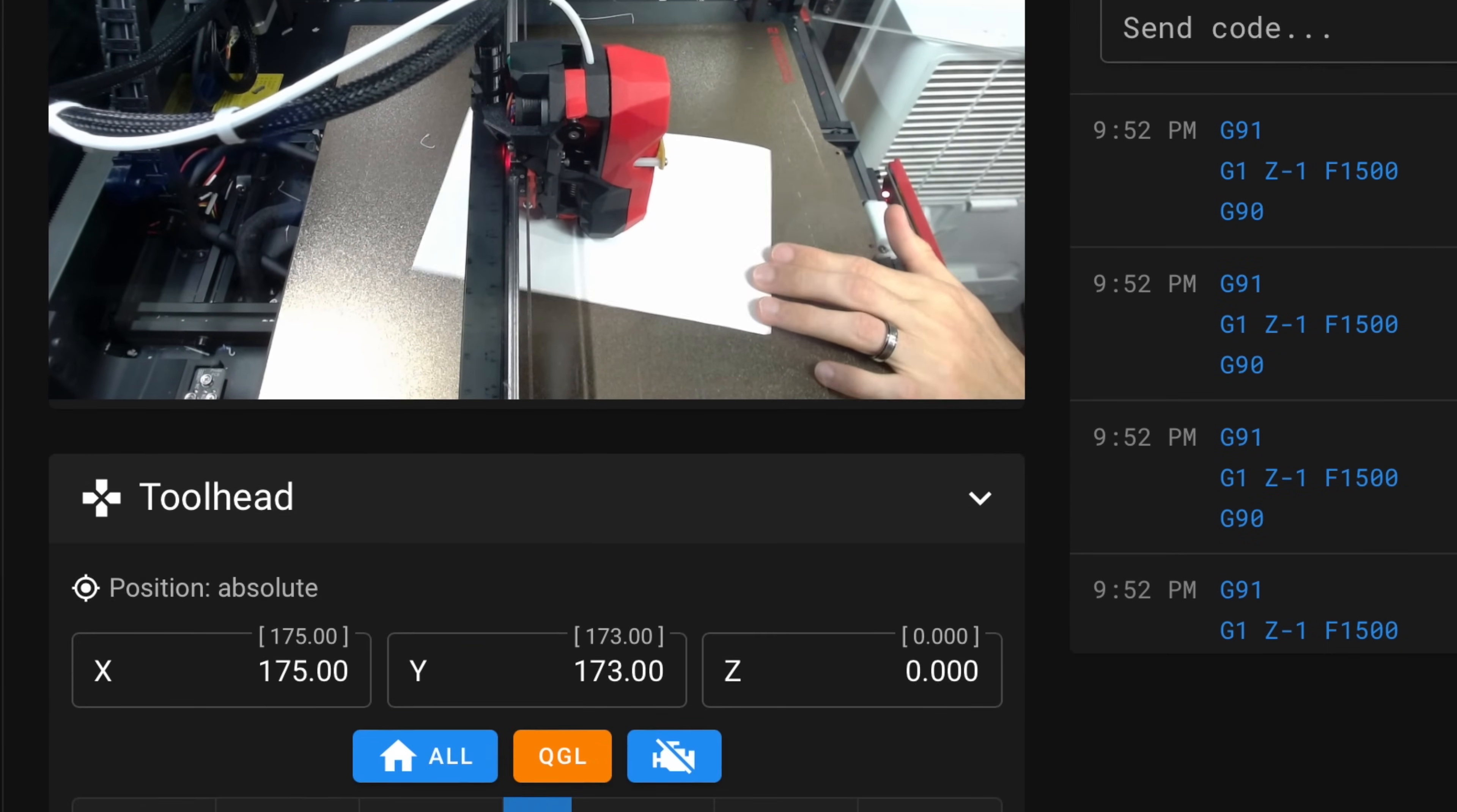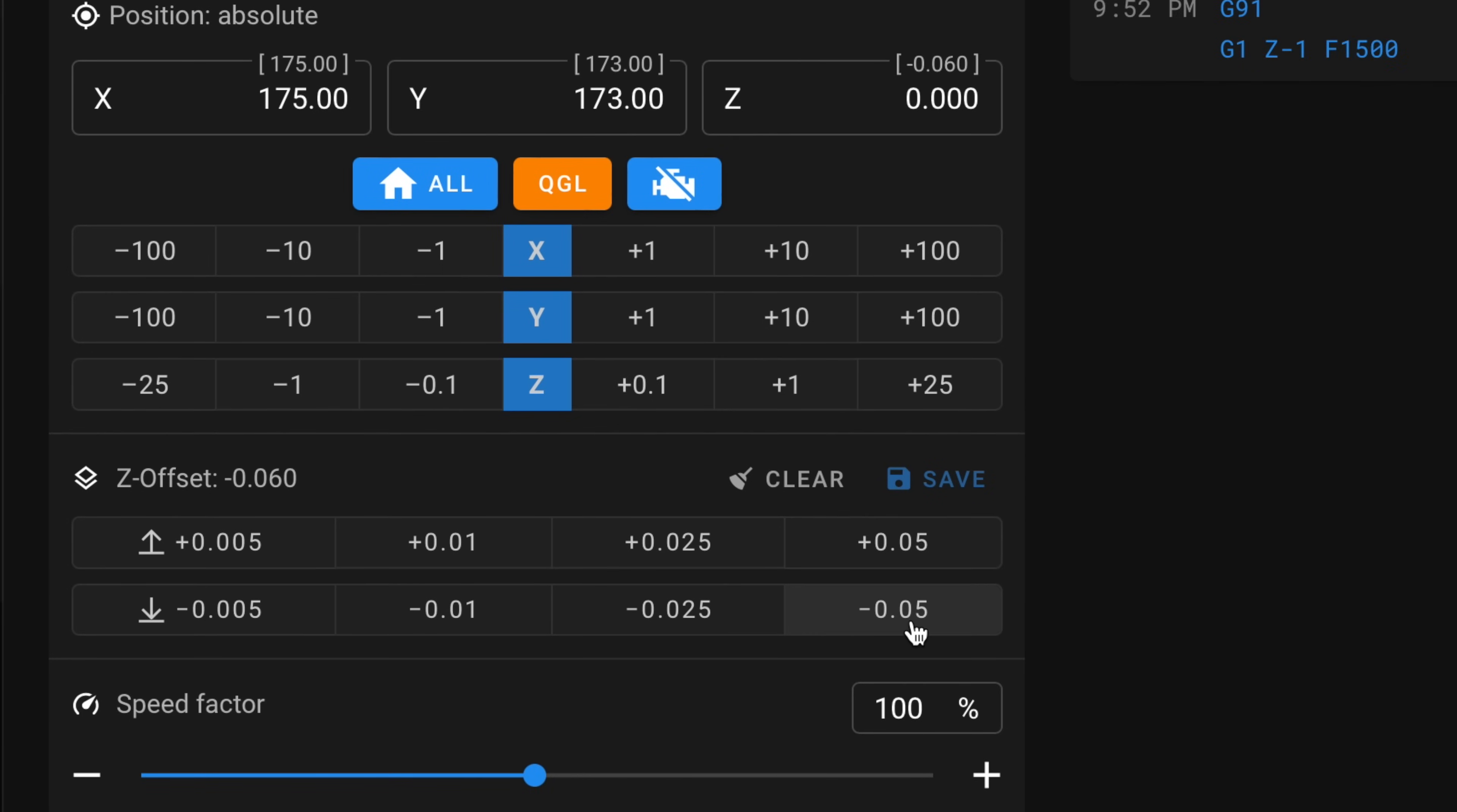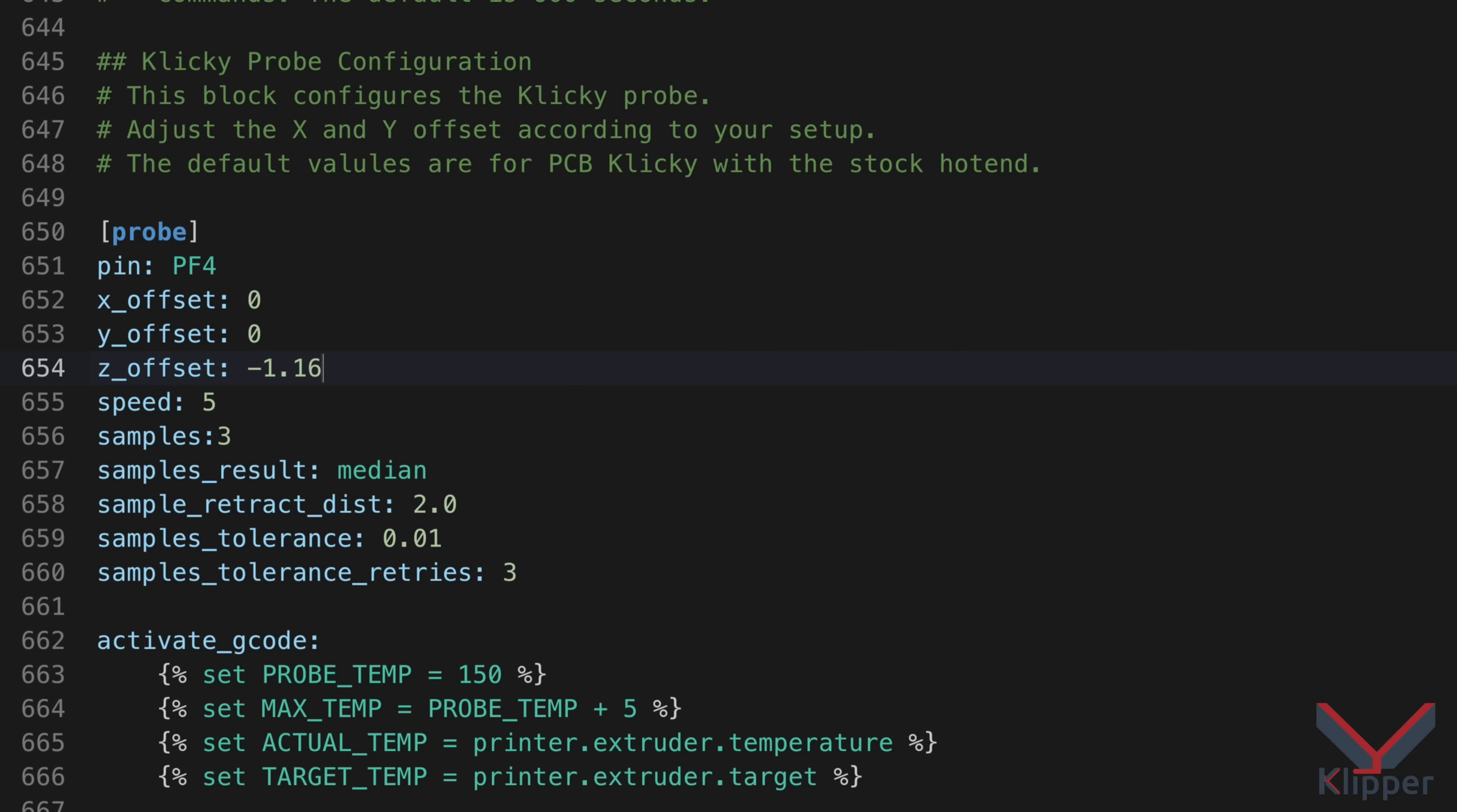If the nozzle is still too high or low, as determined by the paper drag test, we can adjust the Z coordinate to compensate using a technique called baby stepping. We would then subtract the baby stepping value from the current probe offset in firmware to get our new Z offset.